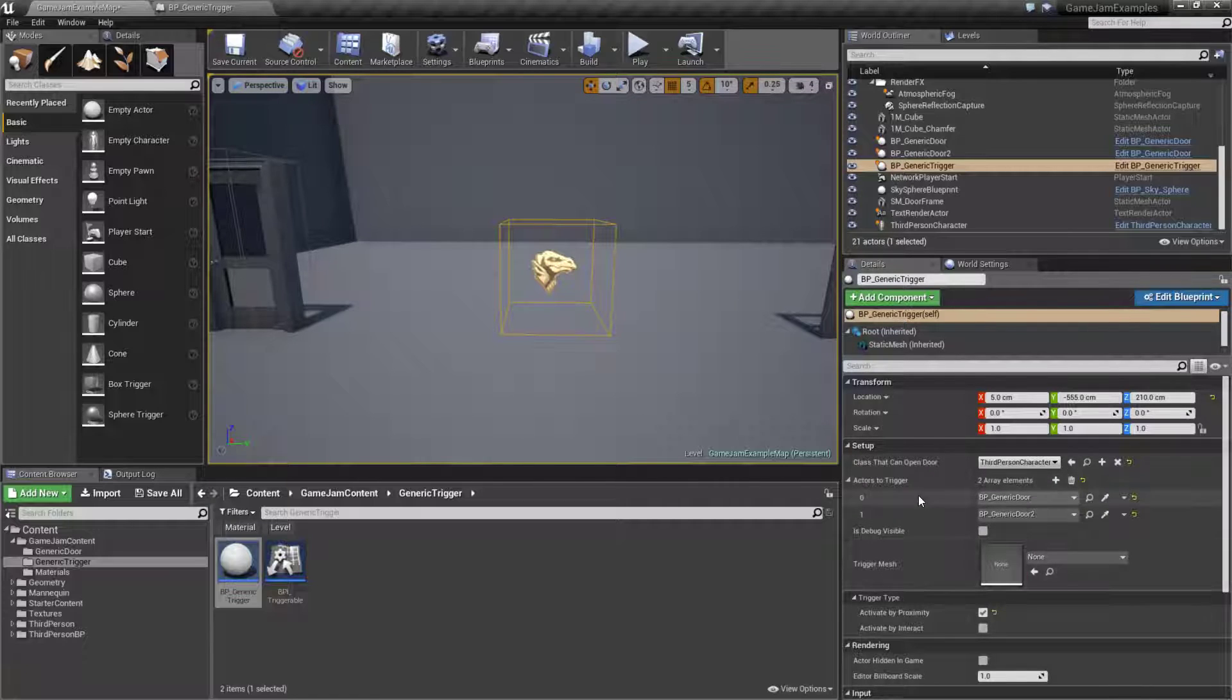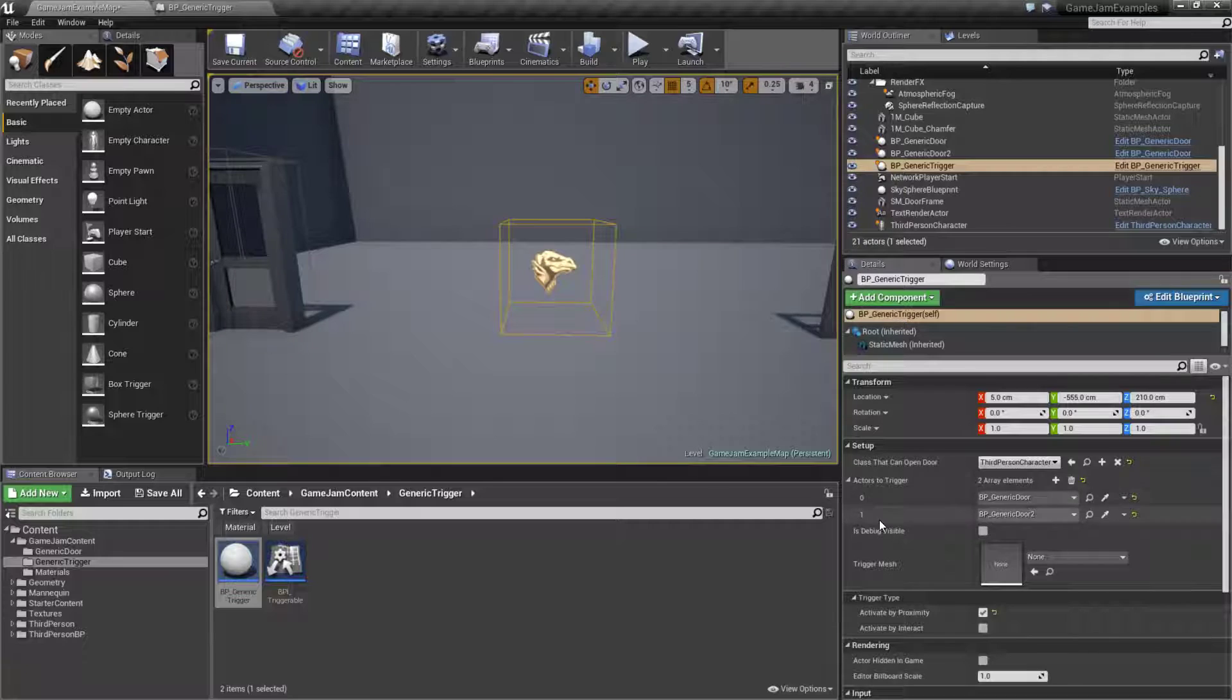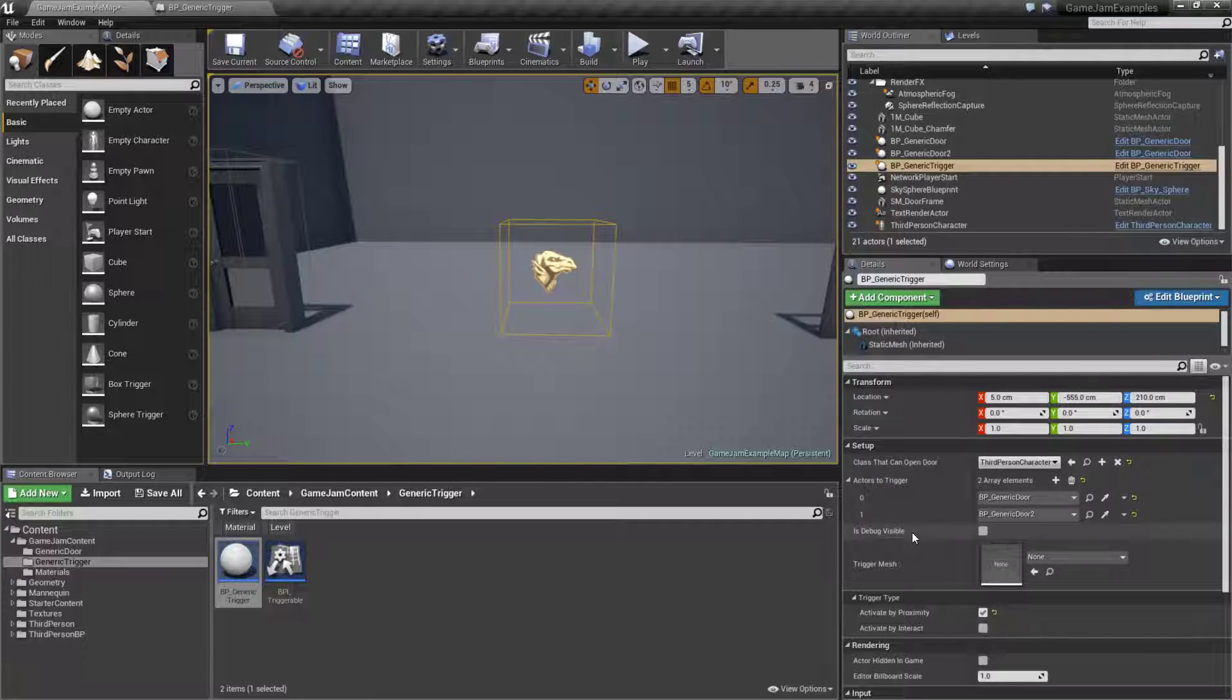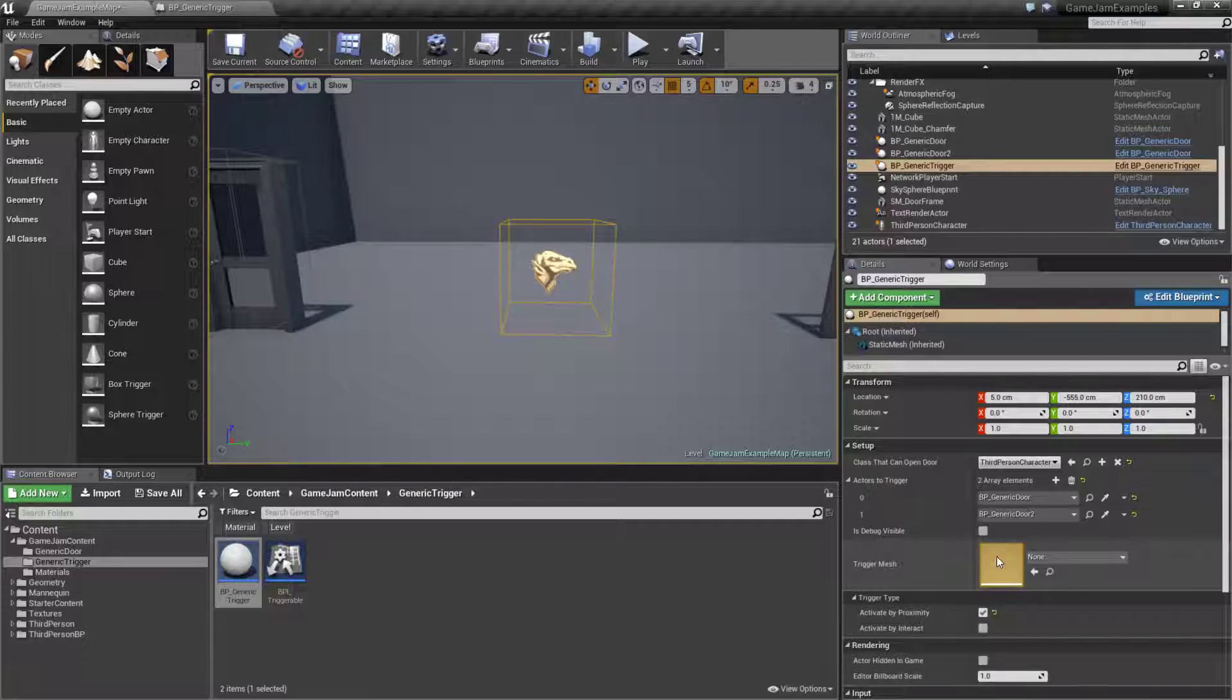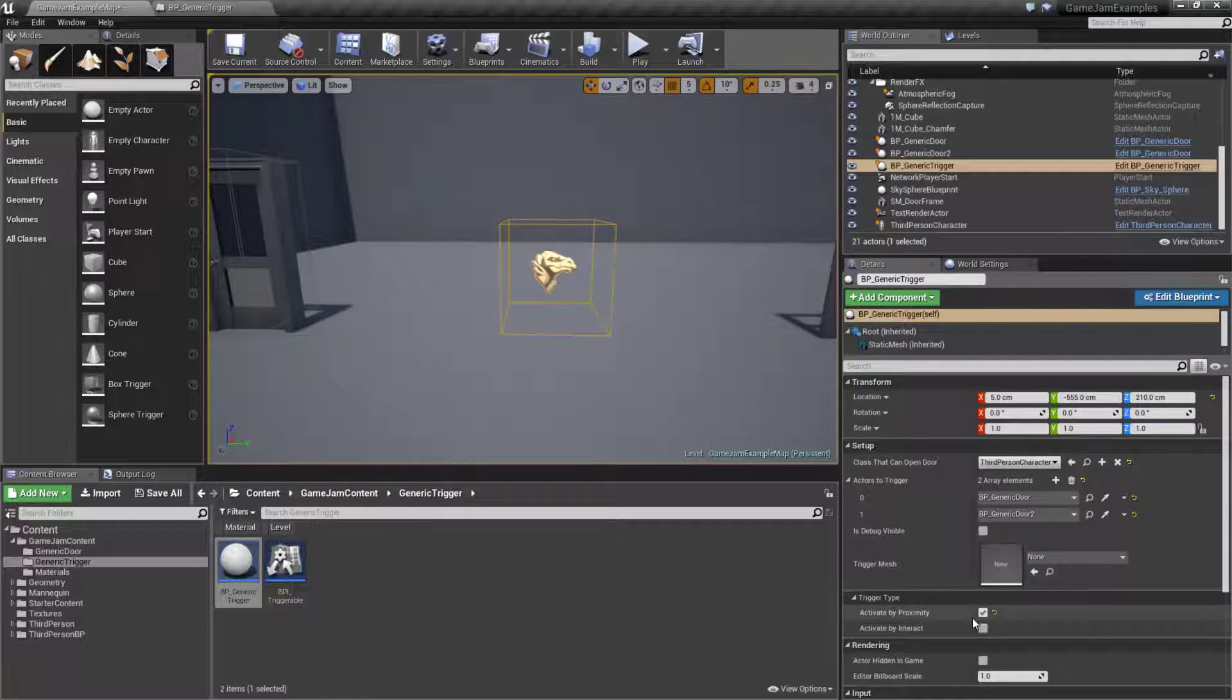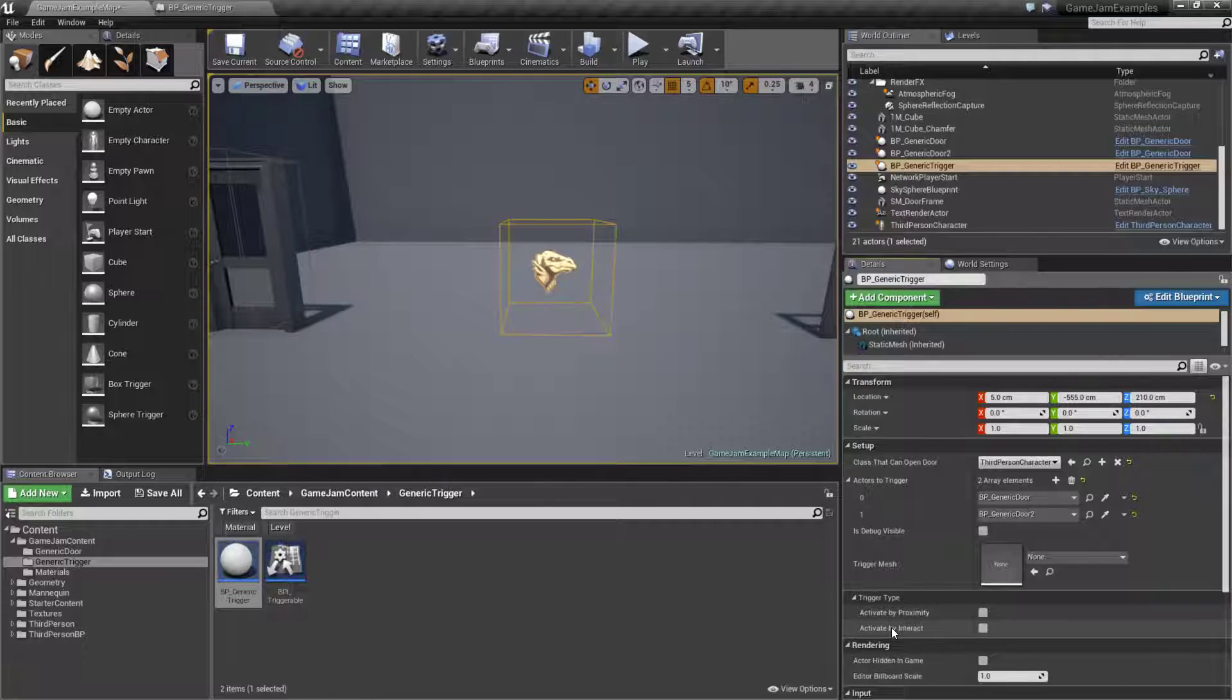Inside of our setup we have a few different options here. We have what we can trigger, if we can see our debug, which mesh if any, and then whether it's activated by proximity or interact.